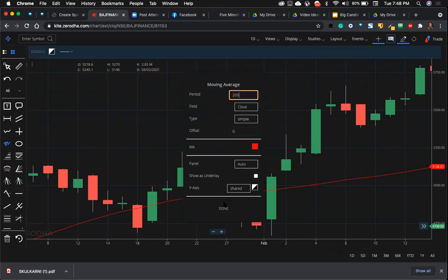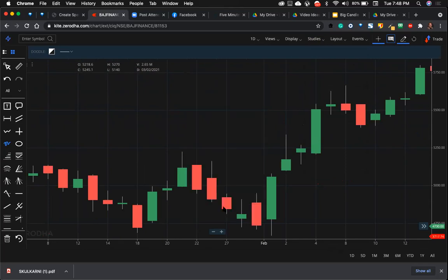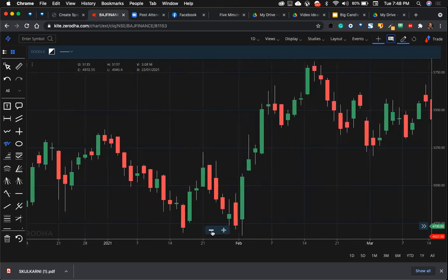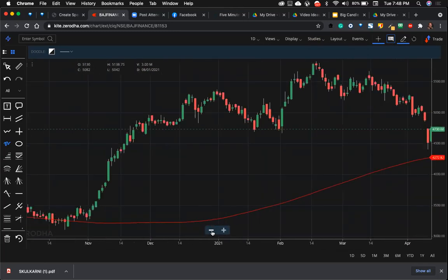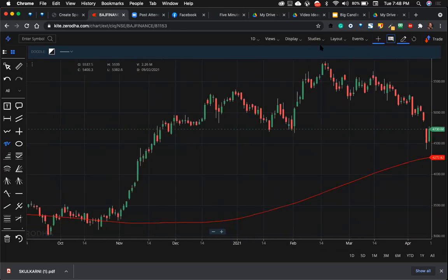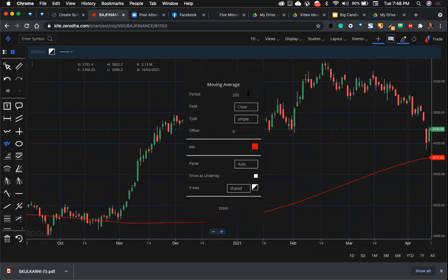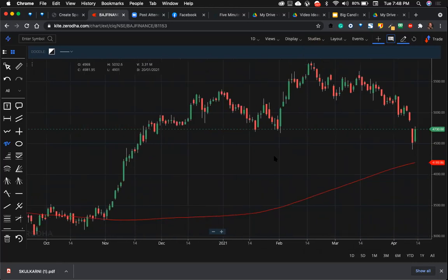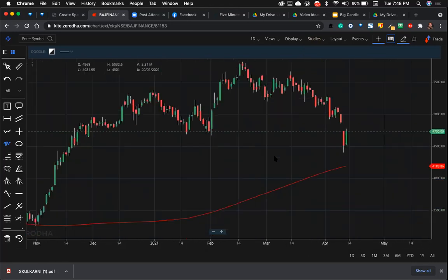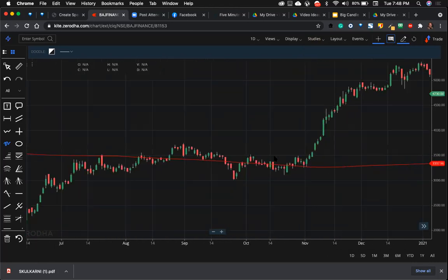I have figured out, I have found out that instead of 200, if you do 211, that has been giving much better results for me. You can choose 211 moving average to figure out the trends in the stocks in the uptrending.